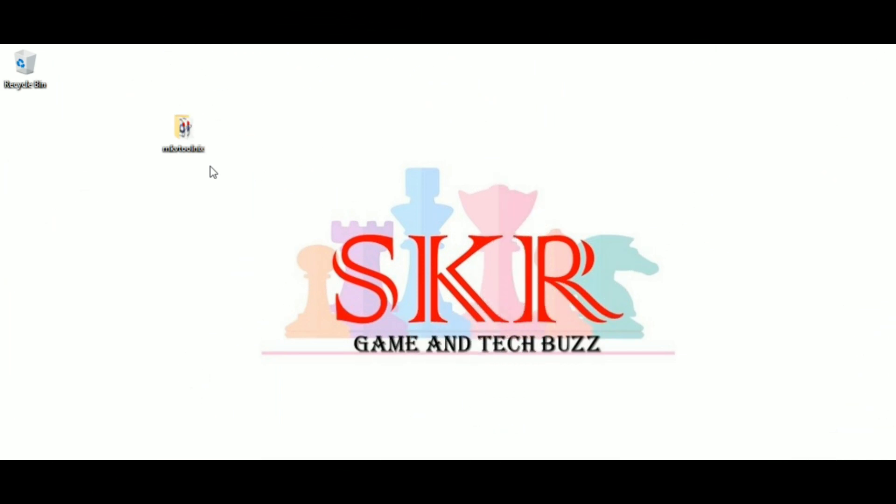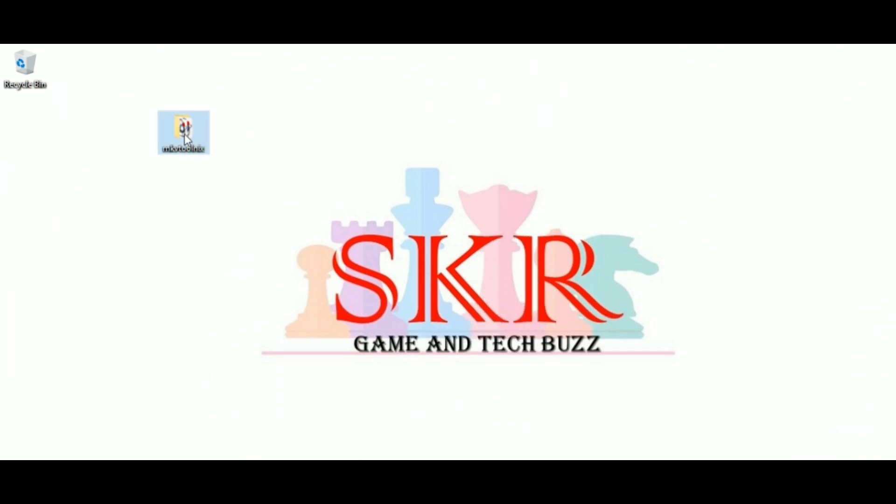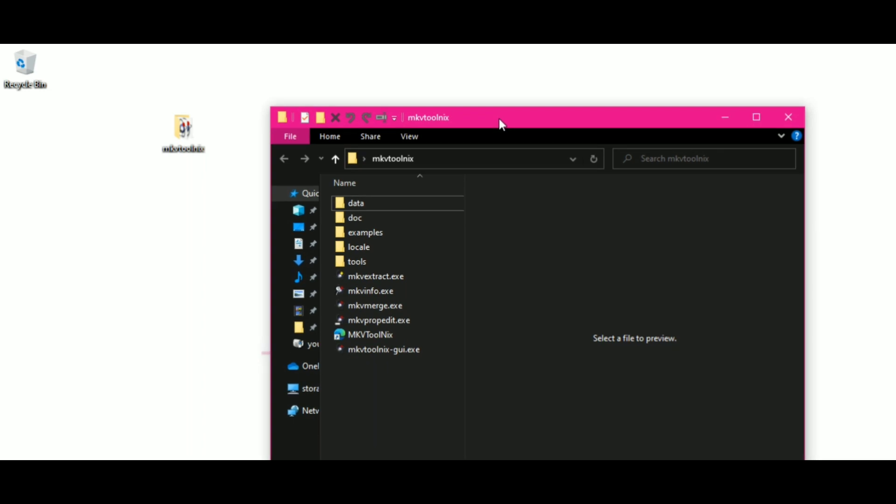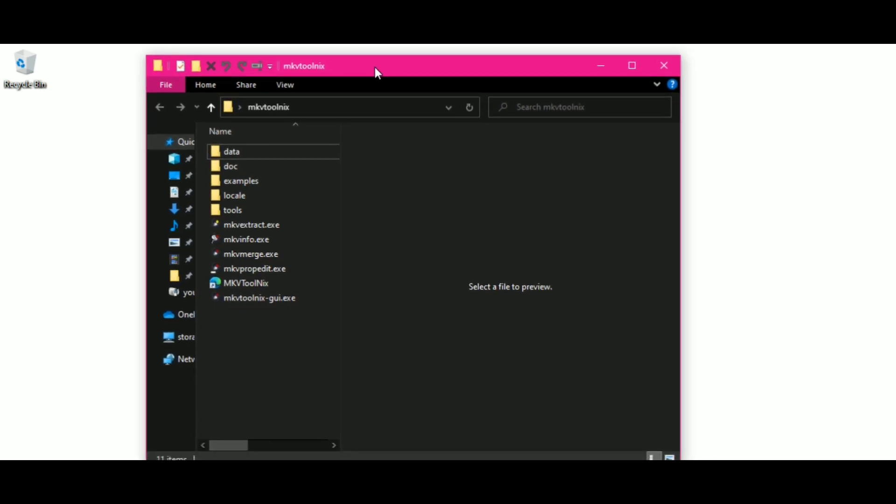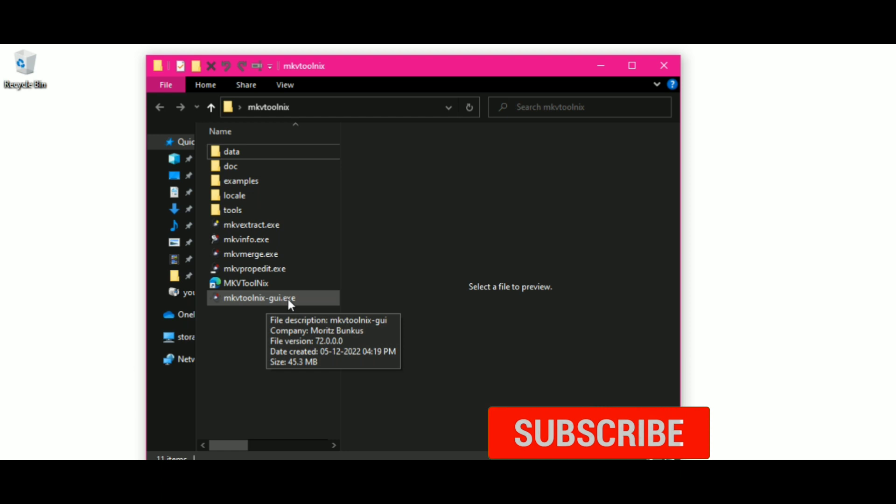The file has been downloaded. Let's open it. Click on MKVToolnix GUI.